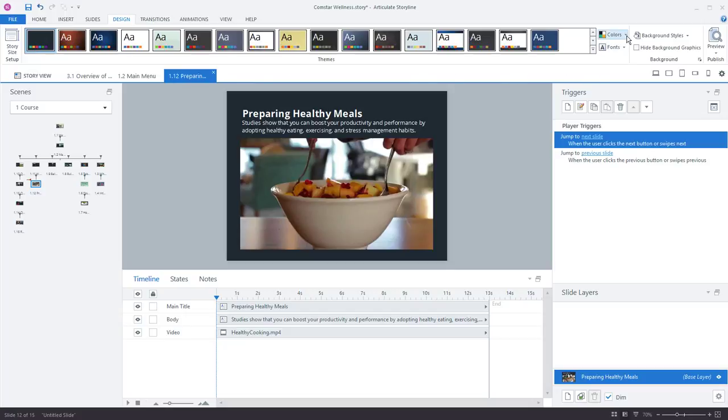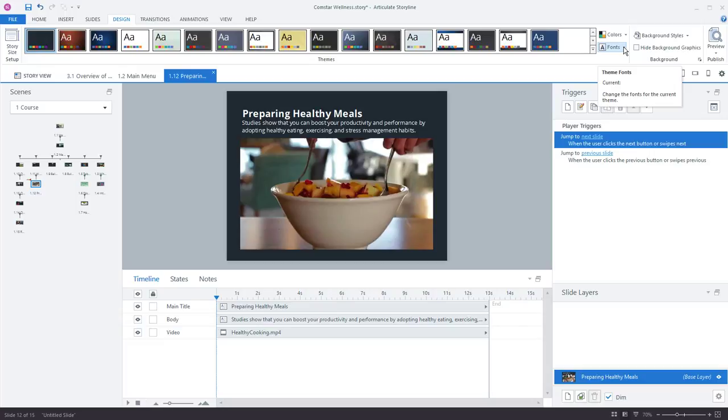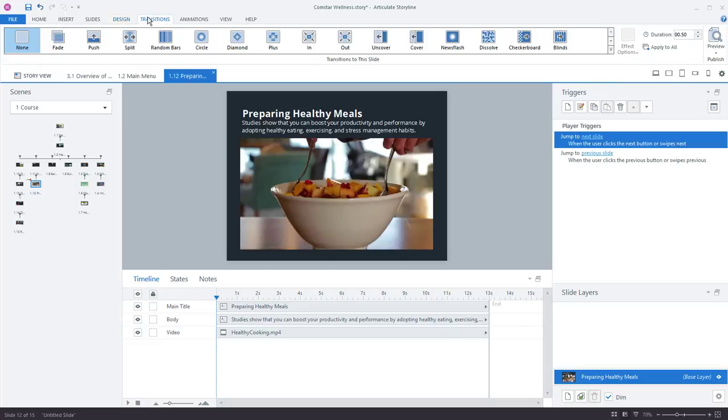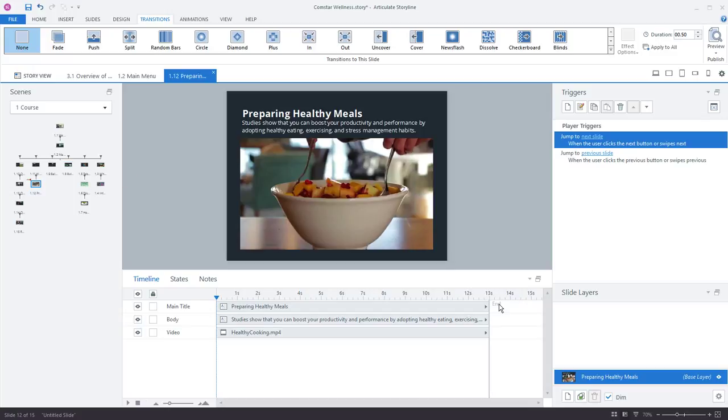Design themes should be familiar, just a really great way to apply fonts and colors and layouts to your project. You can also customize your color themes and fonts directly here. Always a good idea to do this rather than trying to change fonts on a slide-by-slide basis. You have transitions for slides now, so we separated the animations and the transitions.